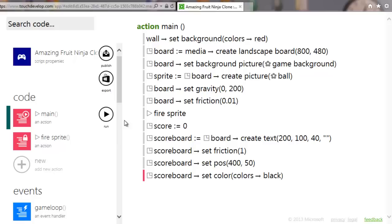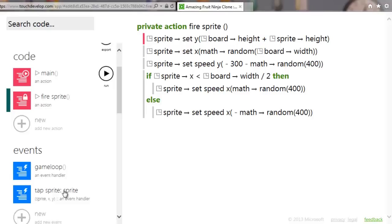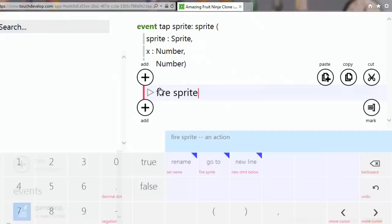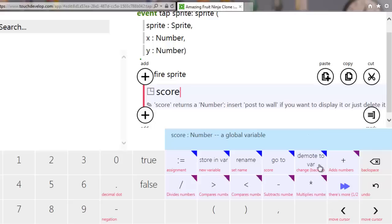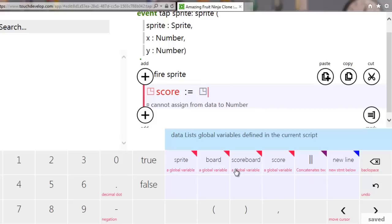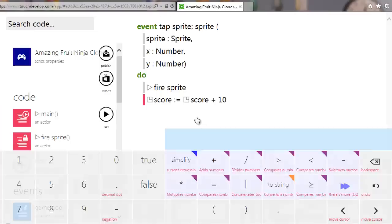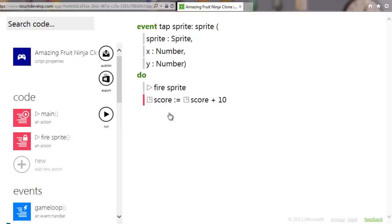The scoreboard won't appear yet because we haven't put anything into it. Before we do that, let's go into the tap sprite event. When you touch the sprite we want to add points, so we say: score assign — colon equals — score plus 10. That adds 10 points to the score and assigns it back.